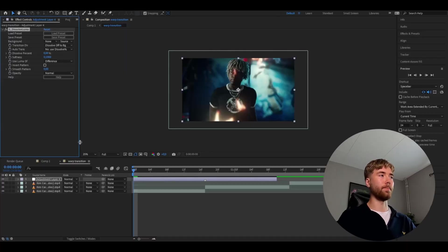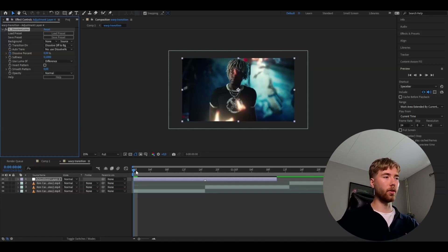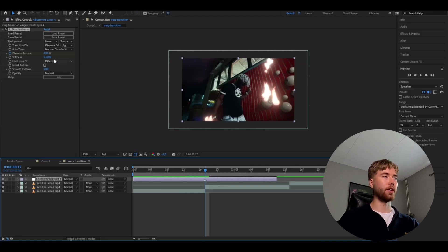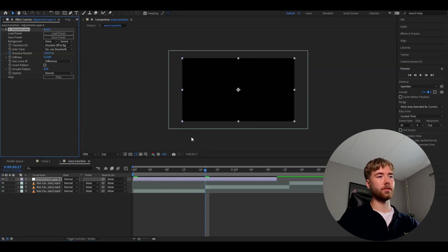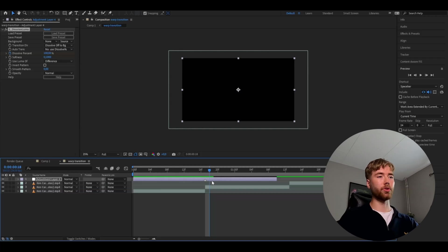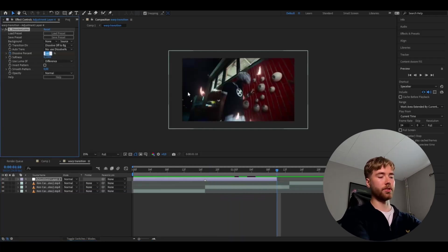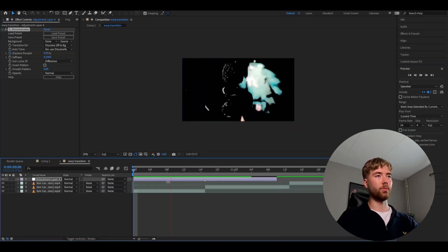We're going to start off by keyframing the Dissolve percentage — click the clock. Set it to 0 at the beginning of the adjustment layer. Then go to the transition point and set it to 100%, so it becomes black. Then go to the end of the adjustment layer and set the Dissolve percentage back to 0. This is how it looks now.